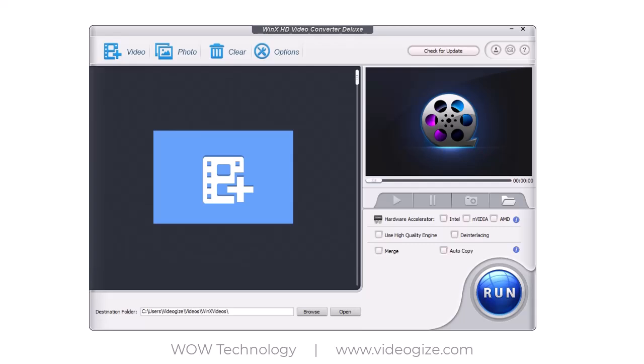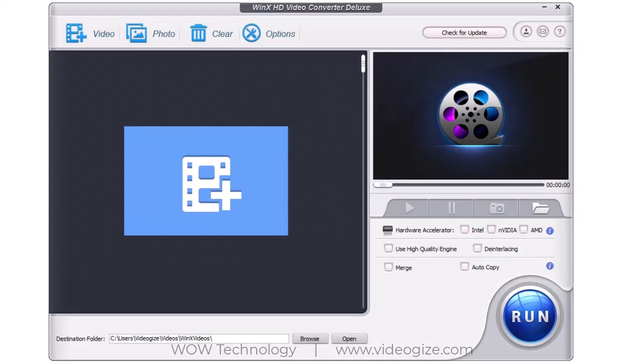Video jobs will never be too much hassle with this ultimate HD, 4K video processing tool. Convert, resize, compress, edit, crop, cut, merge and more.